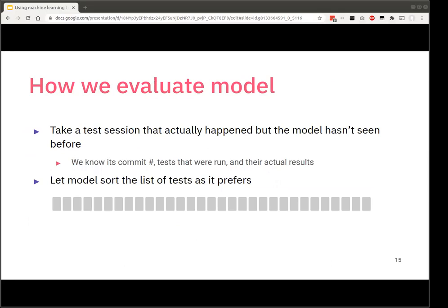What matters is what comes out of the prediction. The model's internals aren't critically important — for all we care, it could be somebody behind Amazon Mechanical Turk doing it for us. What matters is how we evaluate the model. We basically simulate what happens: once we collect lots of test sessions, we set aside a certain amount to evaluate the model — we take a test session the model hasn't seen before, knowing the commit tested, what tests ran, and the actual results.